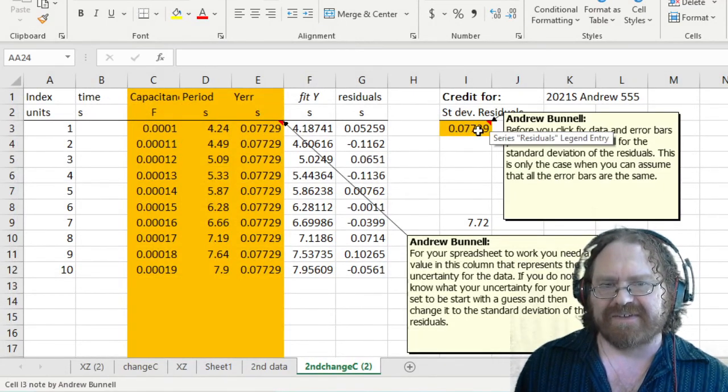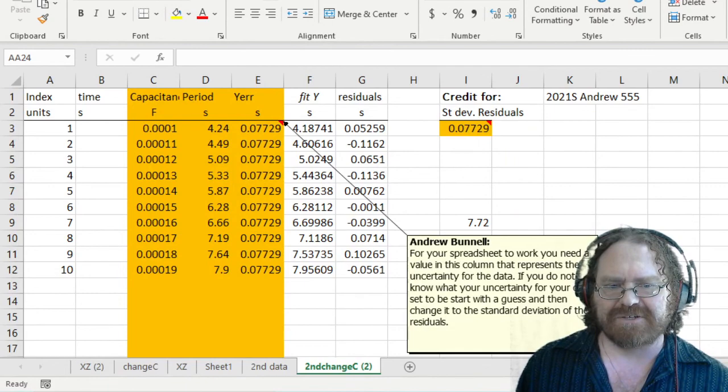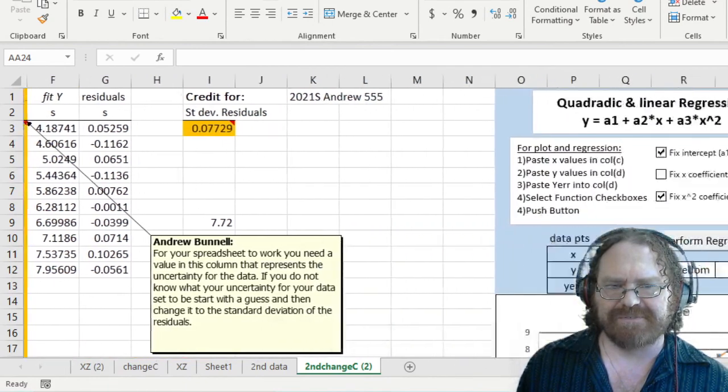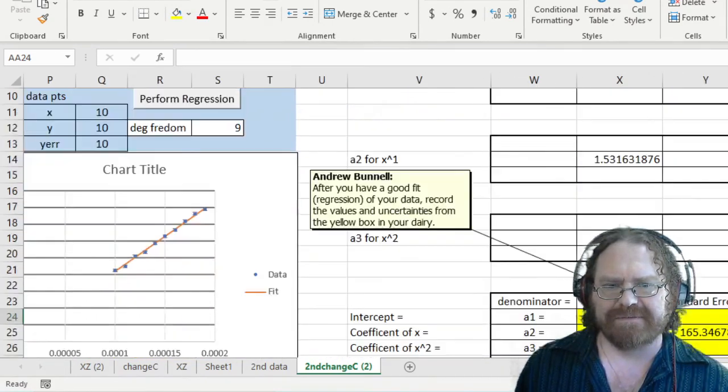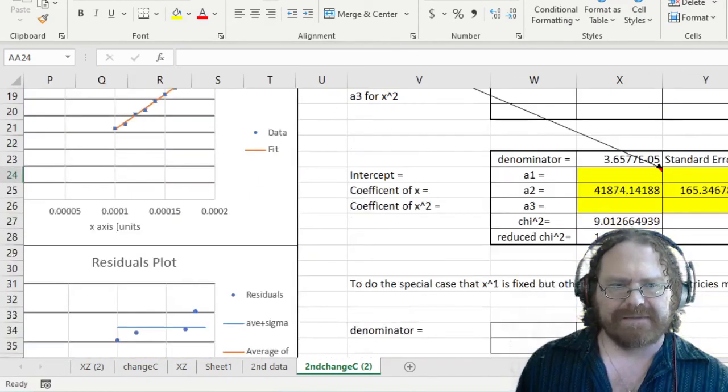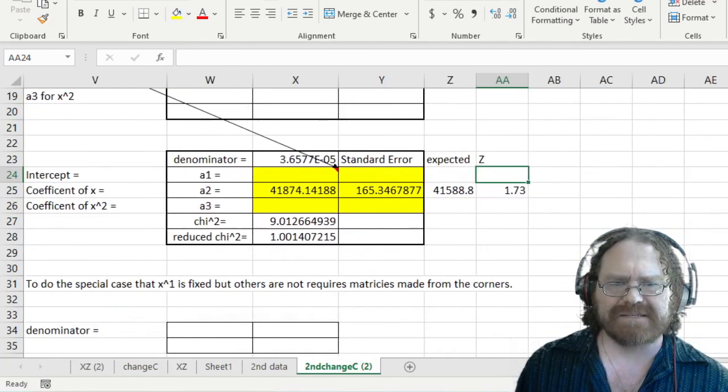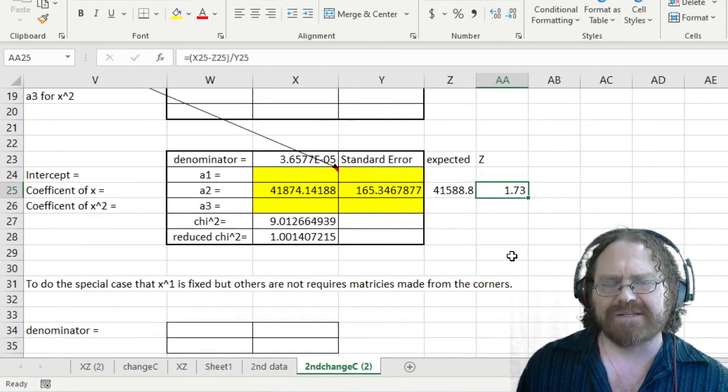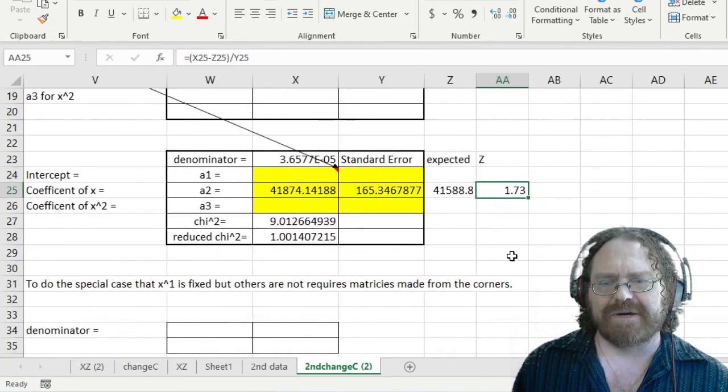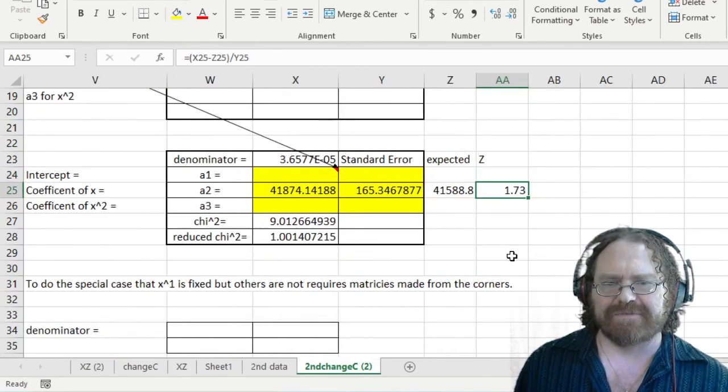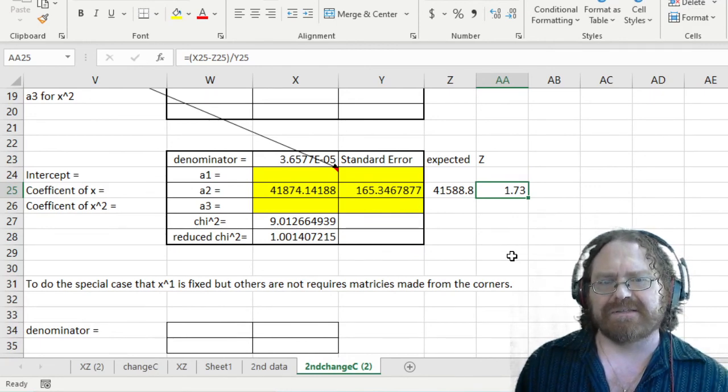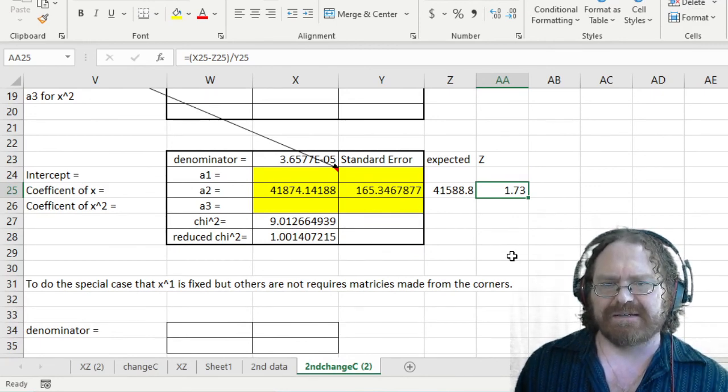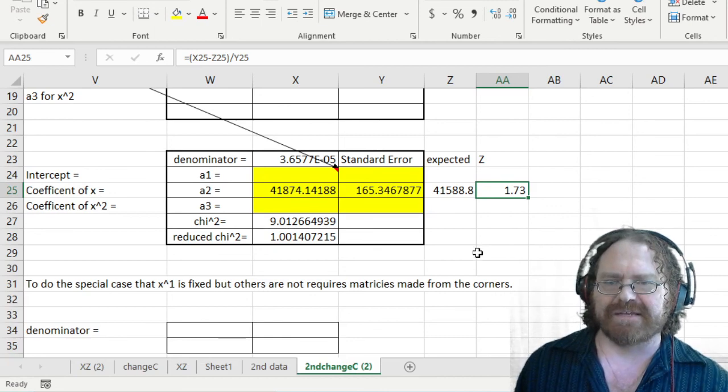And then I took another set of period data and went over here and plotted and fitted it, and then copied over my standard deviation of the residuals. And once again, this time I didn't do quite as well, but I didn't do quite as bad as I did before. And so that's what the data processing looks like in Excel. And that's it for today. Thanks for watching.